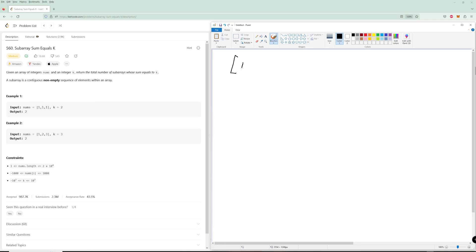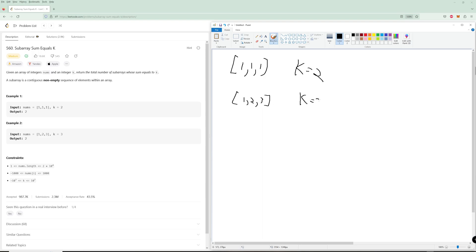We have nums=[1,1,1] and k equals 2. We're trying to find how many contiguous subarrays — meaning you can't skip any elements — add up to 2. In this case we have 2 subarrays. For the second example with k equals 3, we also have 2 subarrays: just the 3, and then 1,2.